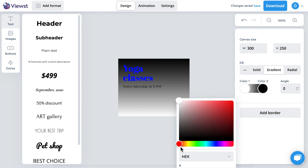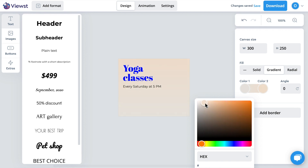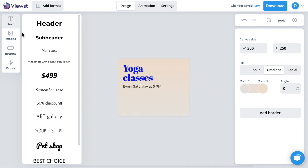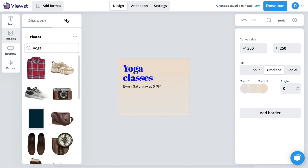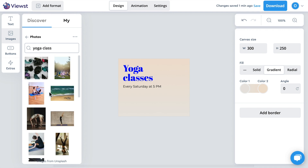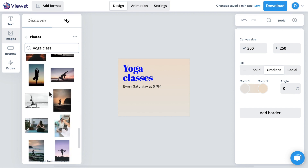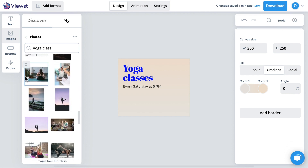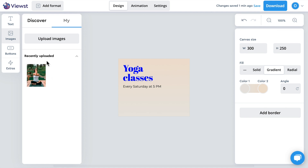Let's also edit the banner background by choosing a solid or gradient color. Find your perfect image in a library of more than a million high-quality and royalty-free stock images directly from Vuest. Let's type what we are interested in finding into the search box. Or you can upload your own image by dragging it to the elements panel.